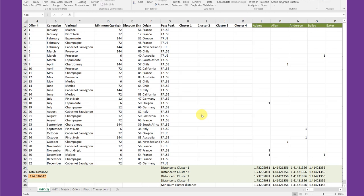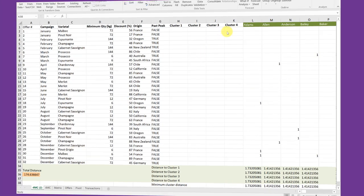And if you remember, we used Solver in an earlier problem to help us come up with an optimum solution of either maximizing an objective function or minimizing one or hitting some value. Here we're going to use this total distance, which is the sum of the minimum distance to a cluster for each of the customers, and use that as our objective function.